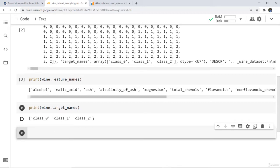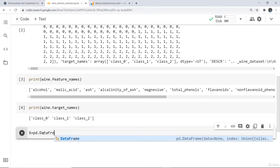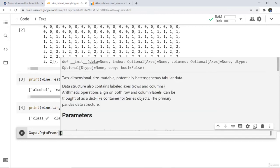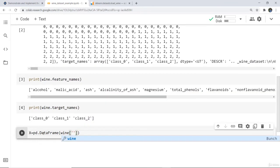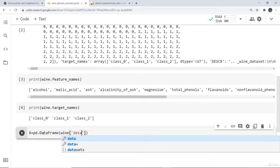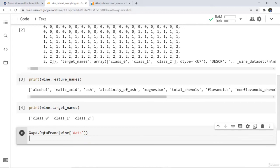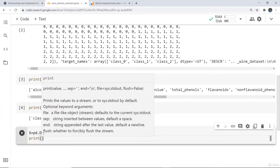Now that we've seen our target data and feature names, we will set up our dataframe. In X we will store the feature data, and in y we will store the target values for predictions. To do this, we convert it into a dataframe by writing pd.DataFrame with wine.data, and then we print the first five entries using the head function.